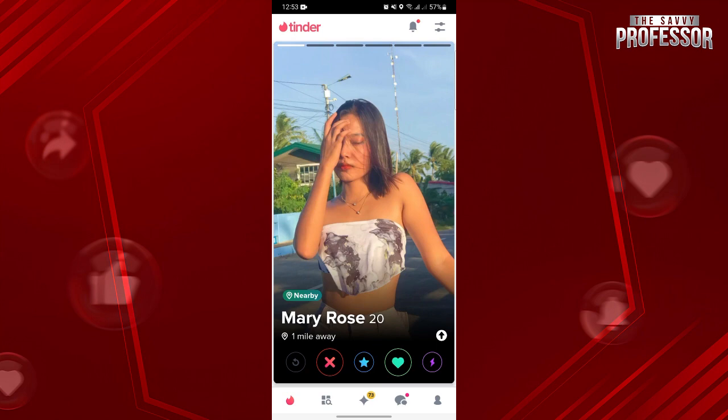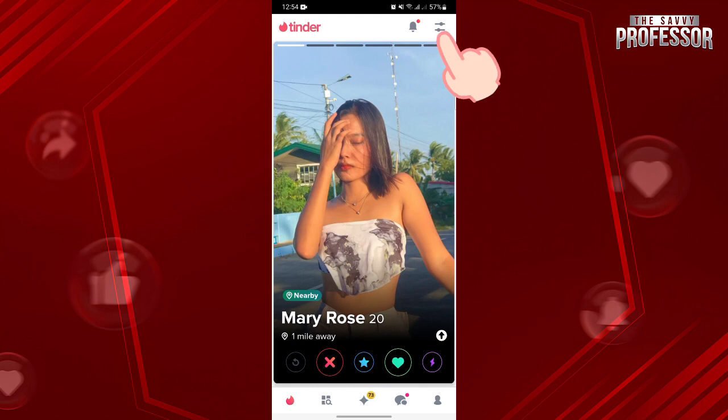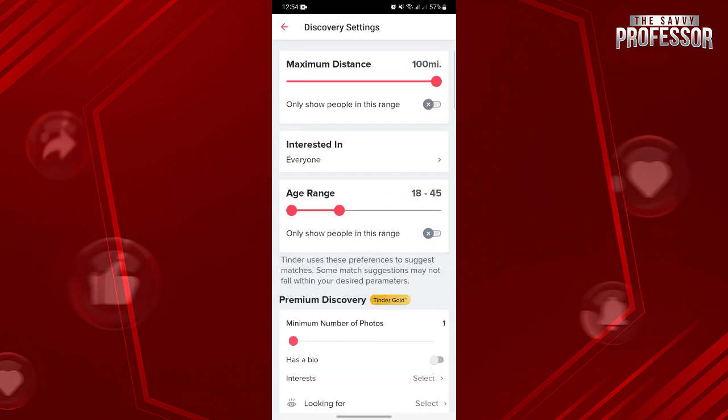However, you can narrow down the profiles that will appear on this page to easily find the person that you are looking for. You just need to use the filter option located at the top right corner. If you know specific details about the person you are searching for, you can input them in the discovery settings.